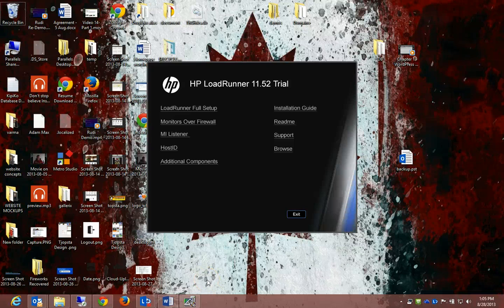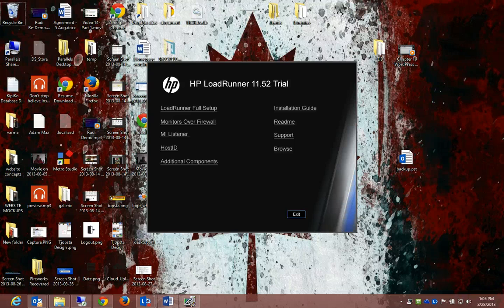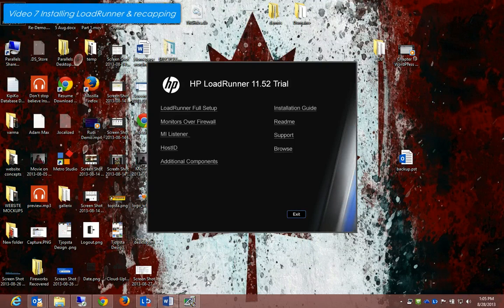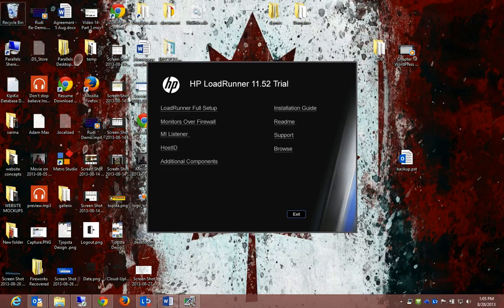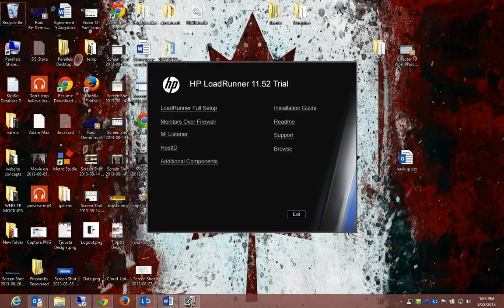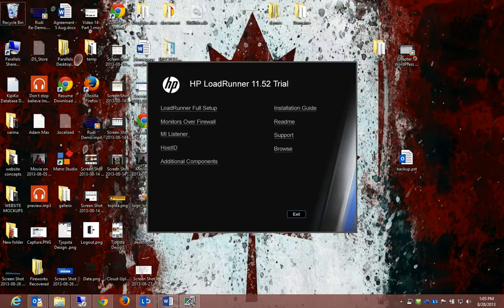Okay, welcome back to installing LoadRunner. In the previous video, I left you in silence with the extraction of the whole application. You would see that was only extracting the installation, which we're going to do now, not the whole installation itself.